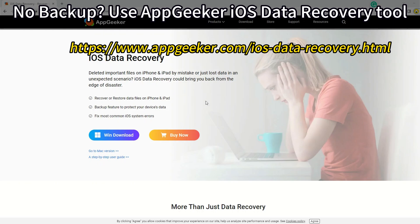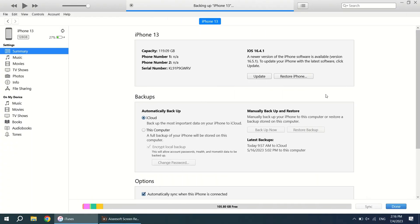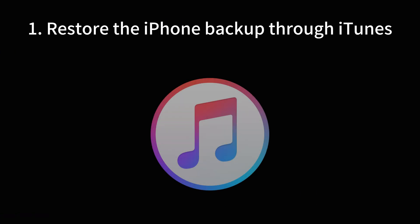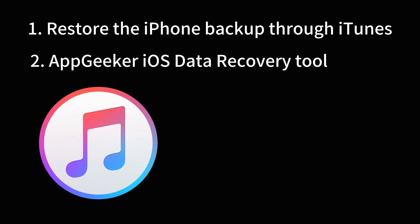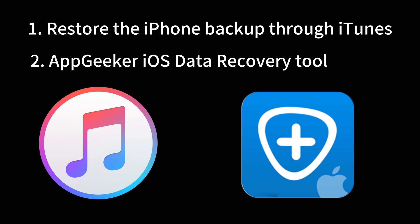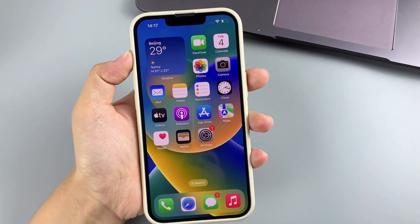Method two: retrieve permanently deleted photos from iTunes backup. If you have an iTunes backup made before your photos were permanently deleted, you have two options. One is to restore the iPhone backup through iTunes, which will replace any current device content not included in the backup. The other is to use App Geek or an iOS data recovery tool to view and retrieve permanently deleted photos from the iTunes backup without restoring the entire iPhone.